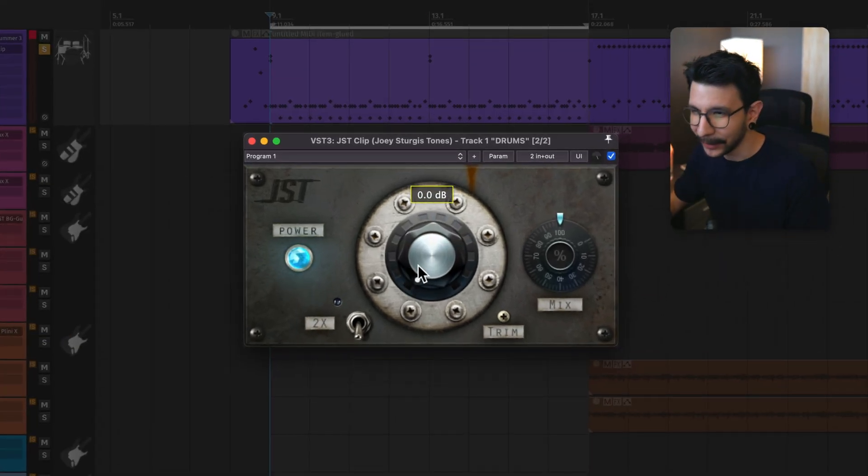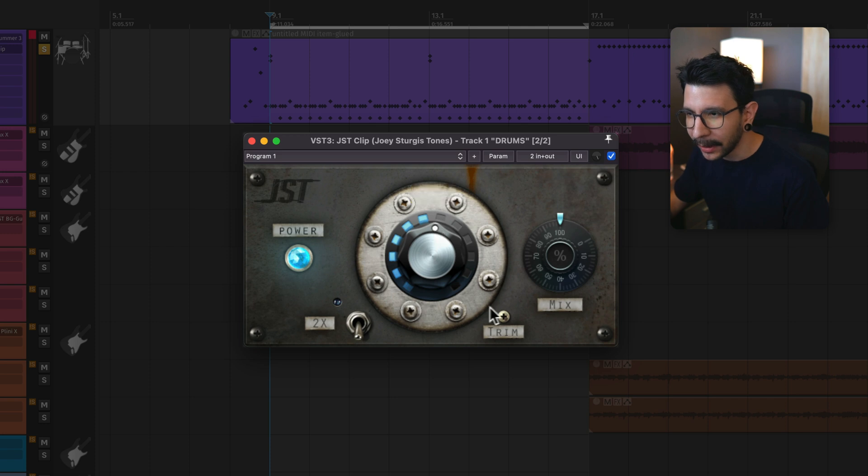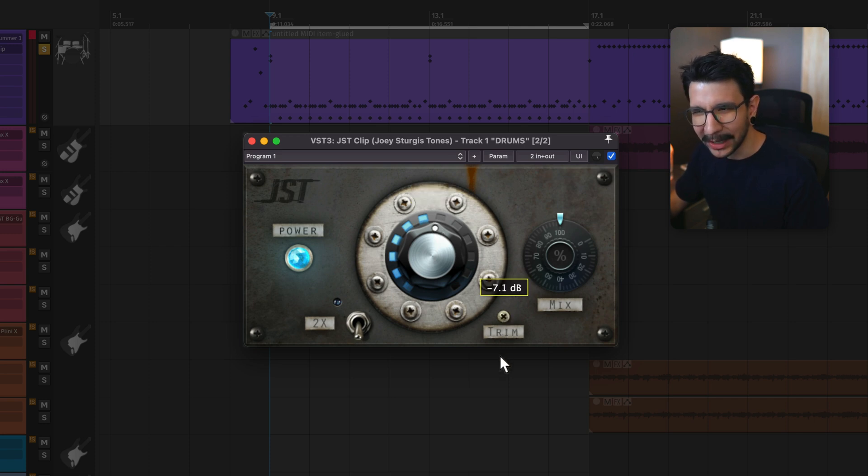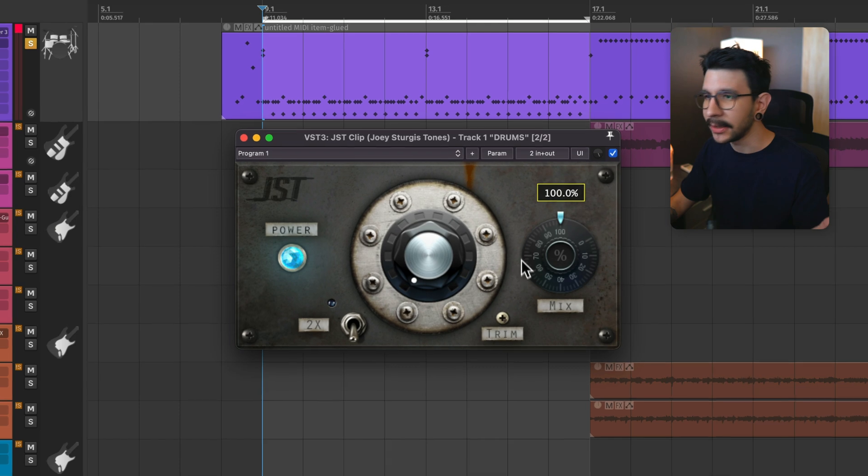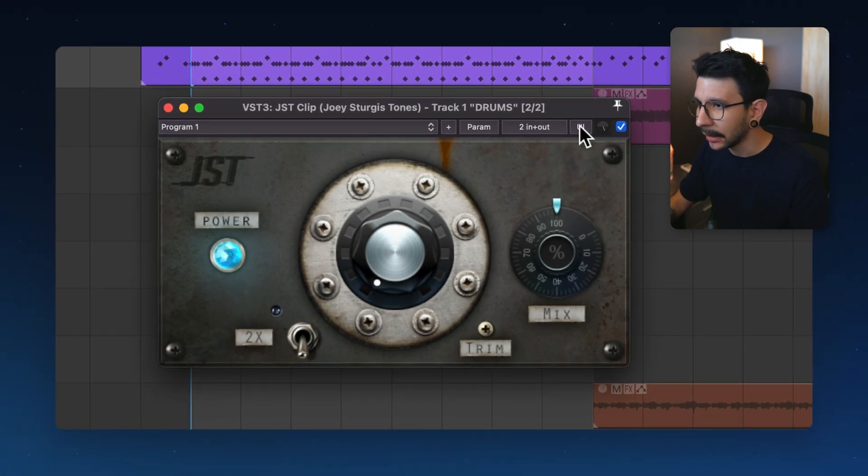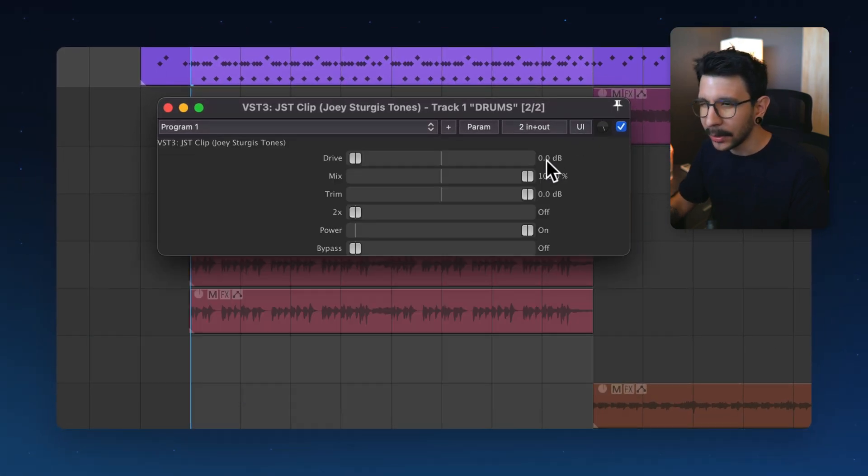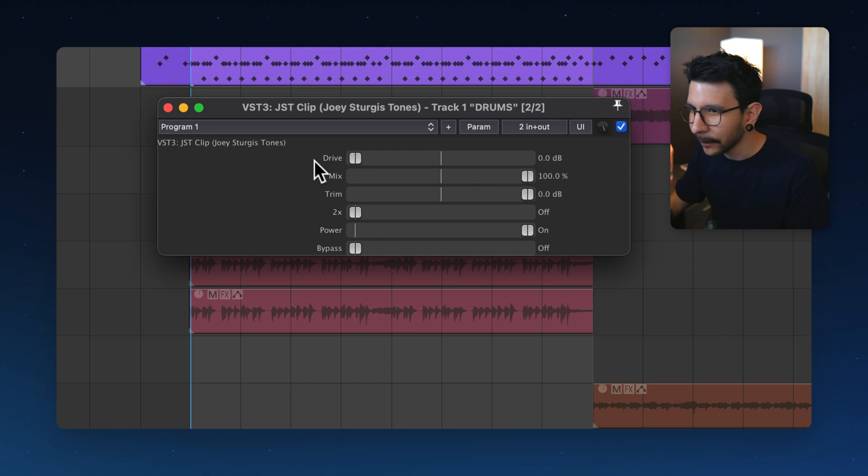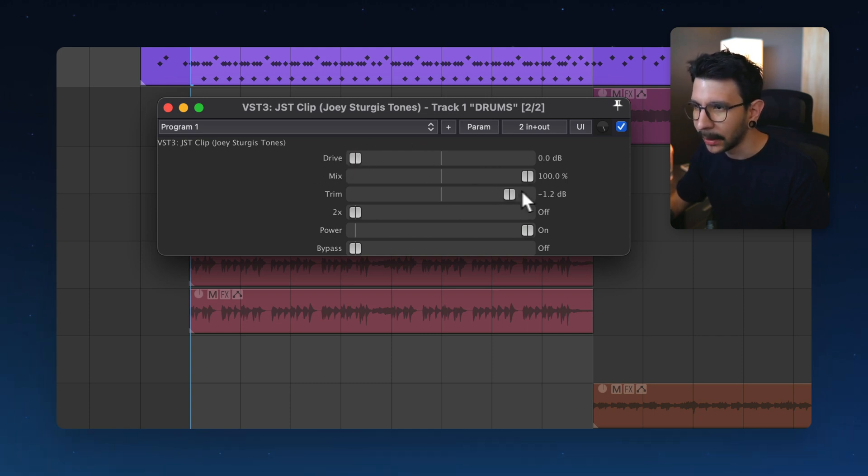So the idea is in the case of this plugin is that as we turn this up, the trim knob should go down the same amount. And just to make this easier for you to see, I'm going to click on this UI button, which shows a more minimal interface. This is the same buttons that I just showed you, the drive and the trim knob.